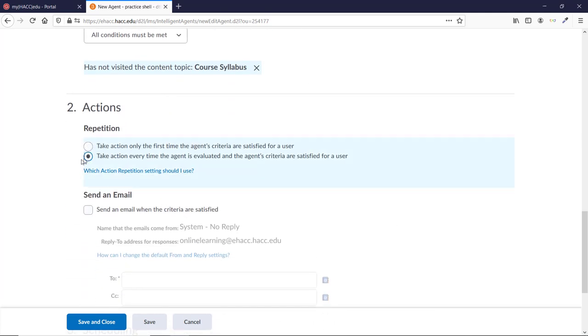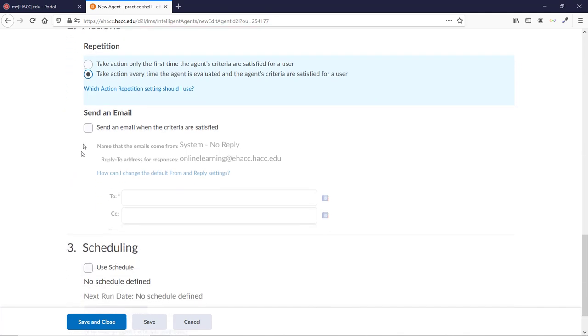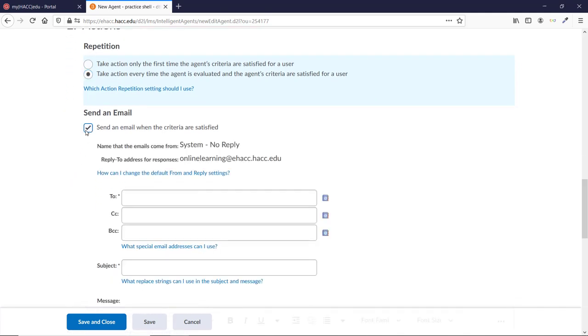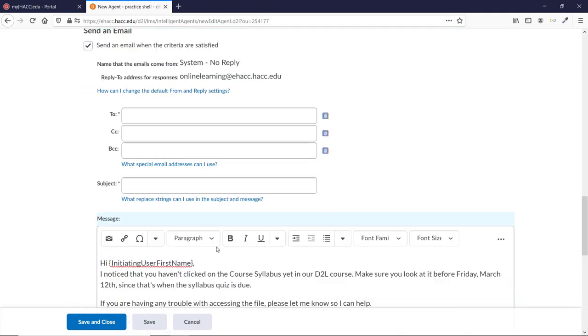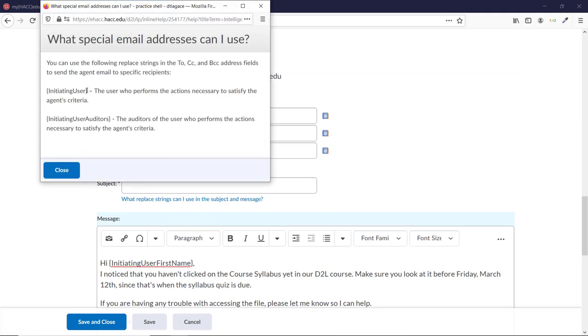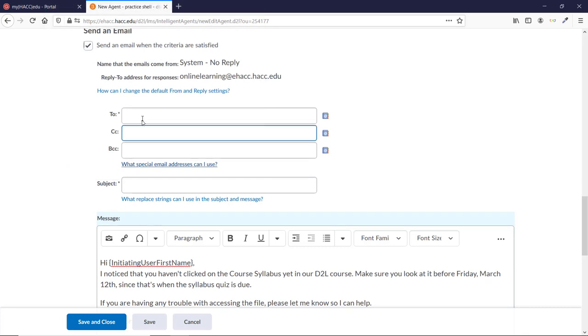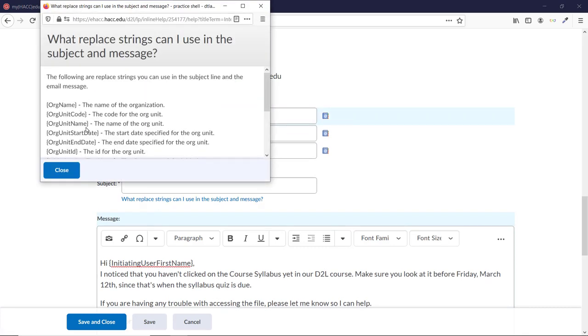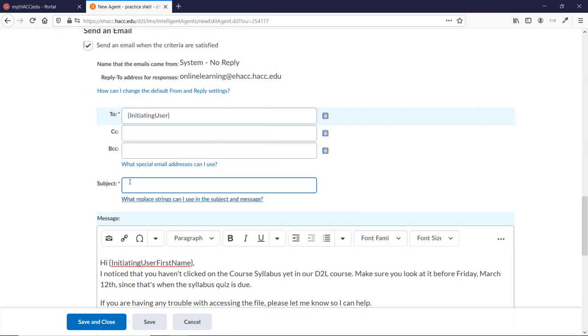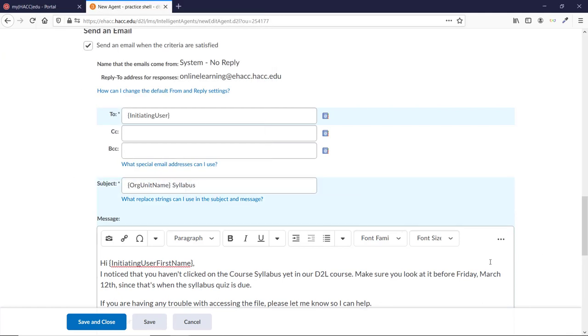Then you need to choose your repetition options. I'm going to go with the second option again. Click the box to send an email. Click the blue link below the BCC box if you need to find the string options again. And I'm going to copy the Initiating User once again. In Subject, I'll grab the OrgUnit name string and paste it in the Subject, followed by Syllabus.